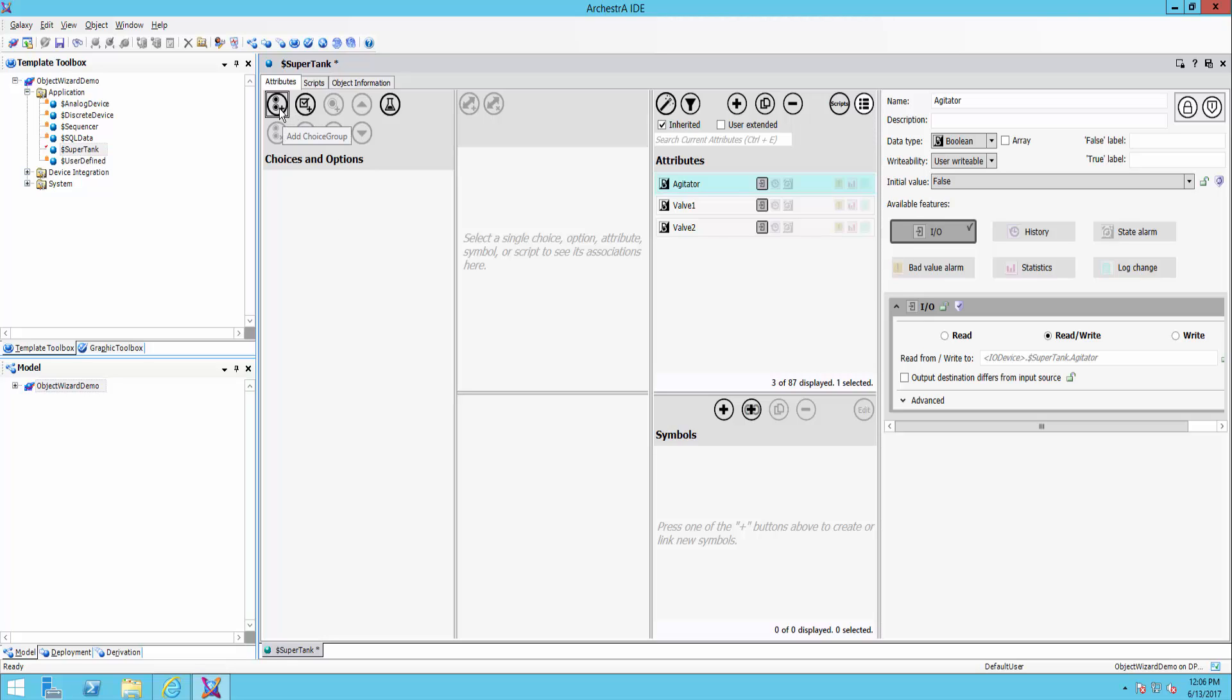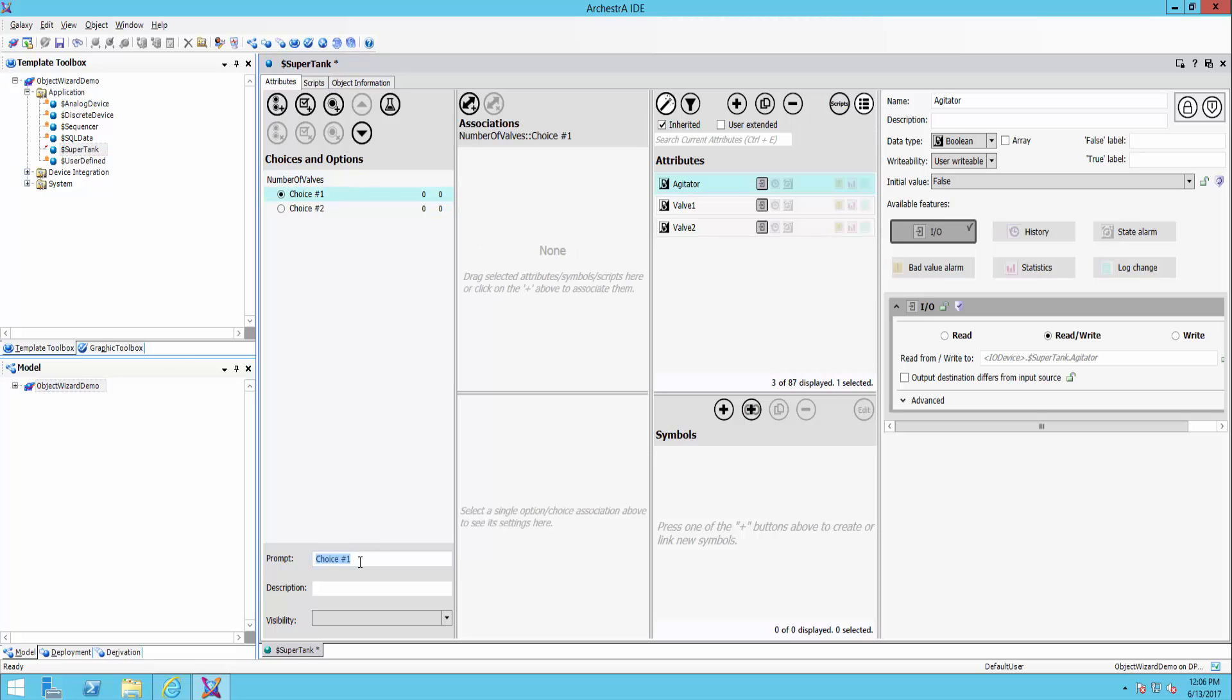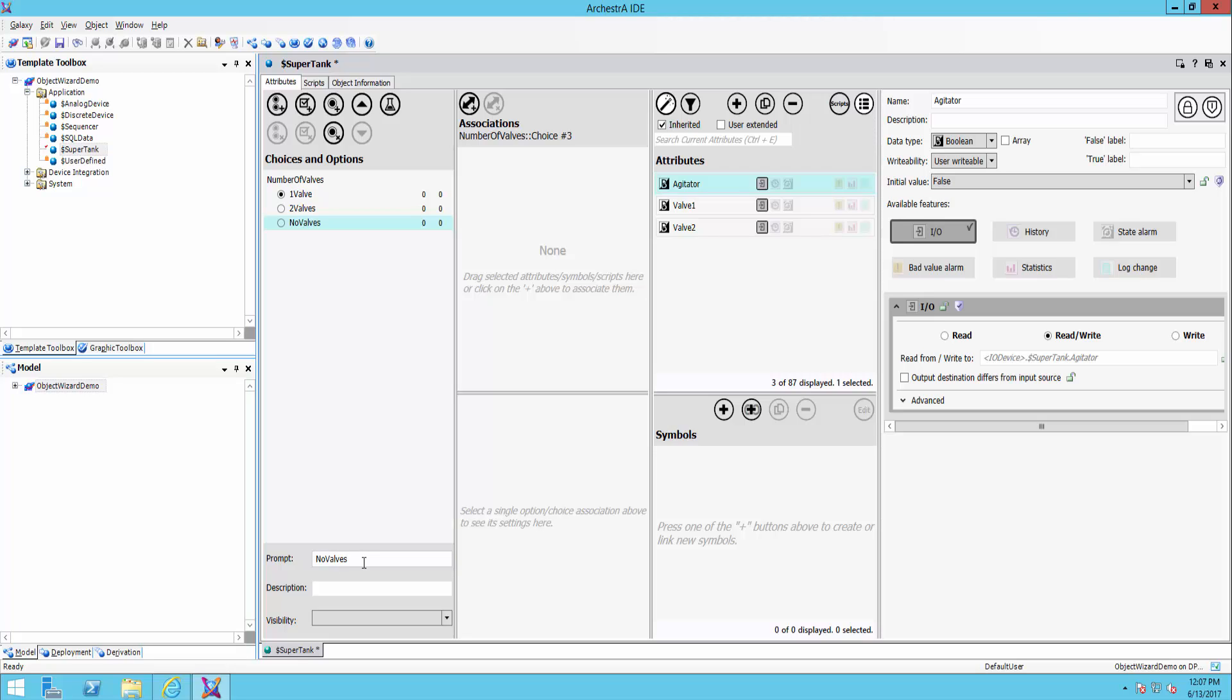Choice group is going to give us these radio buttons. And we'll see, my first group here is going to be number of valves. So my first choice will be maybe this tank will have one valve. Or maybe it'll have two valves. Or potentially, there may be a situation where you want no valves. So later on, the user will be able to choose one of these three radio buttons.